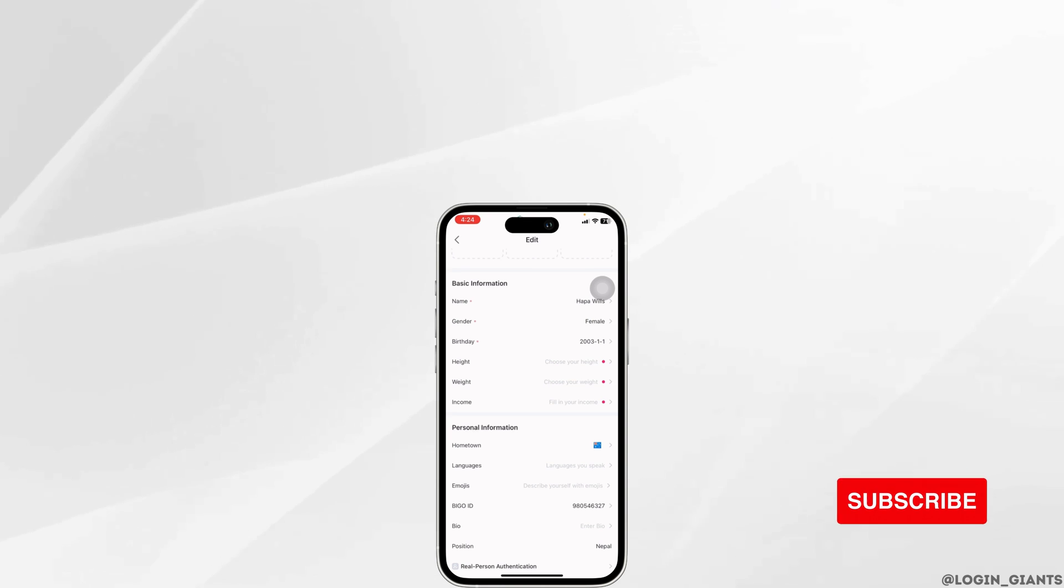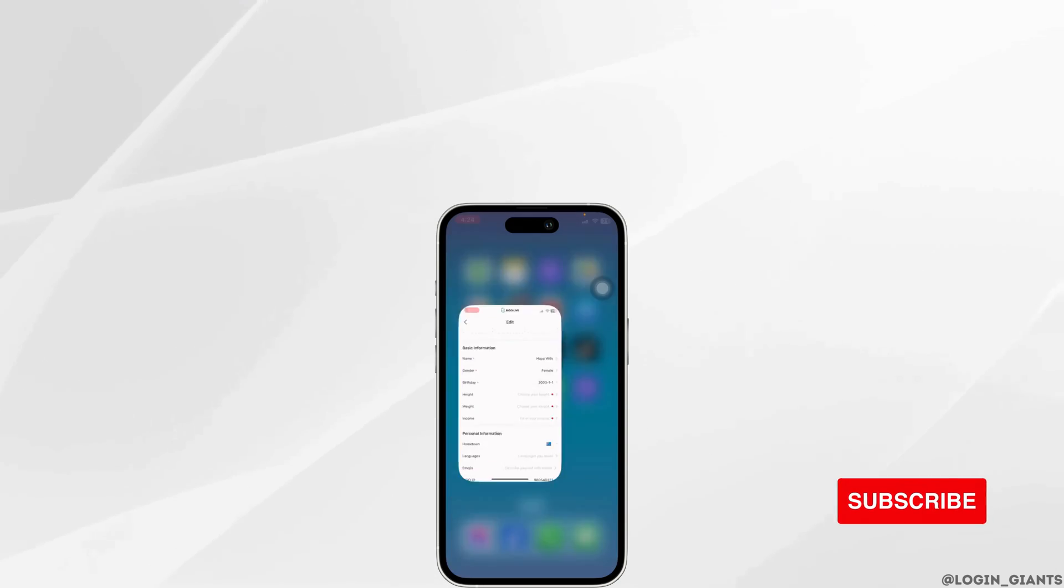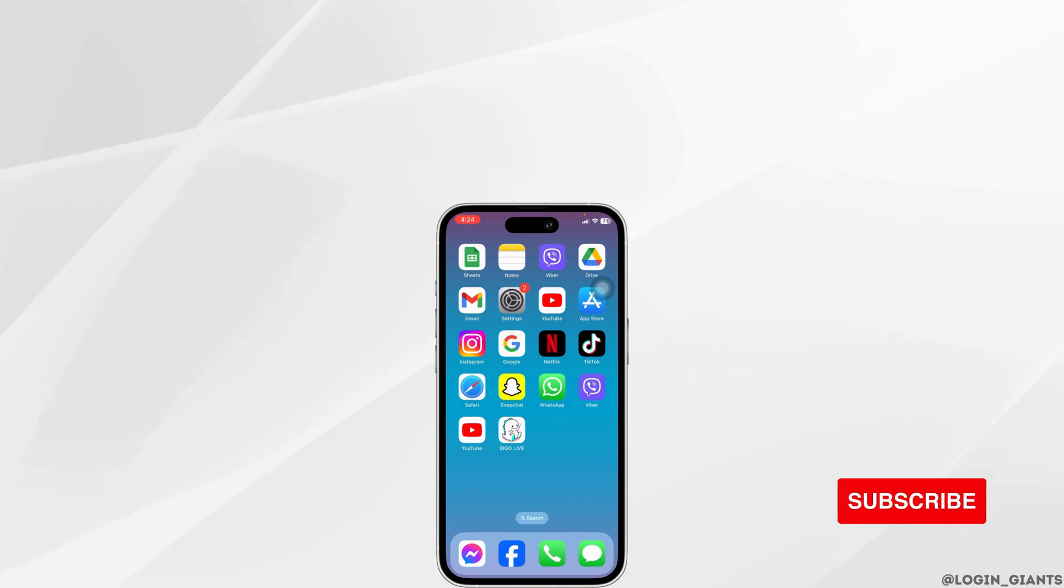At the end, if you guys find this video helpful, don't forget to like, share and subscribe to our channel. Thank you.